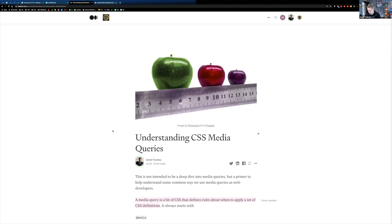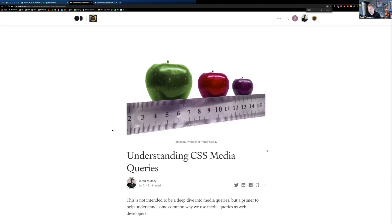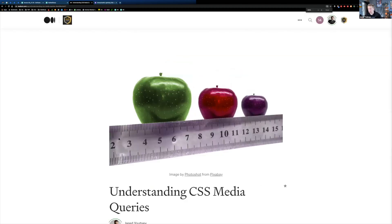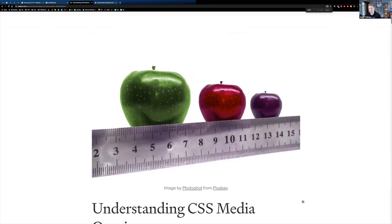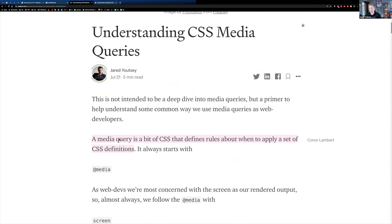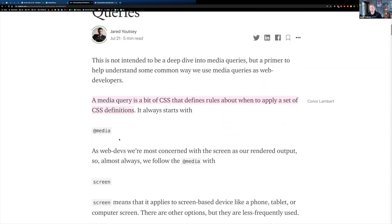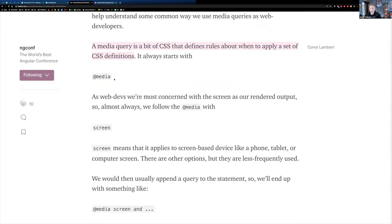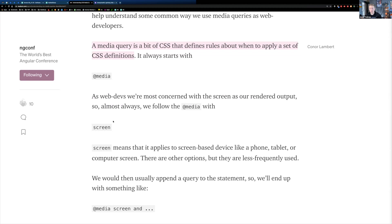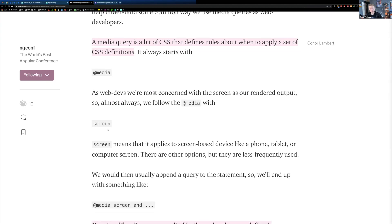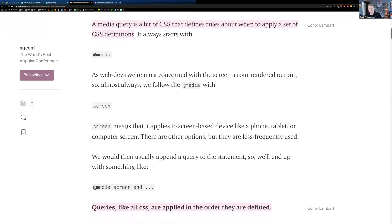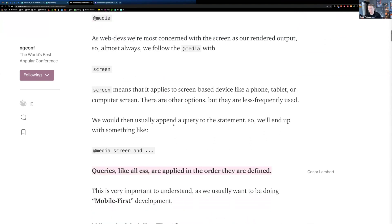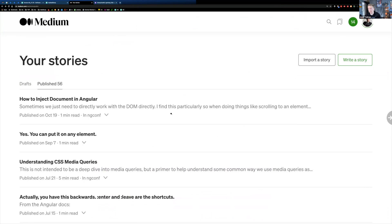So we want to use media queries to do this, and I'll just make this bigger so that everybody can see better. So a media query starts with the @media. This is the media query CSS query directive, and we usually are targeting screen. There's also things like print for print layouts and things like that, but most of us are targeting screen most of the time, probably 99% of the time.